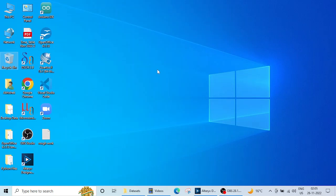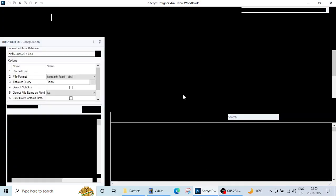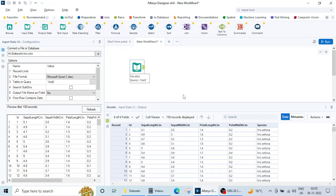Welcome guys again in this new lecture series of data analytics using Alteryx. In the previous lecture we saw how to import and read an Excel file using the input data tool.